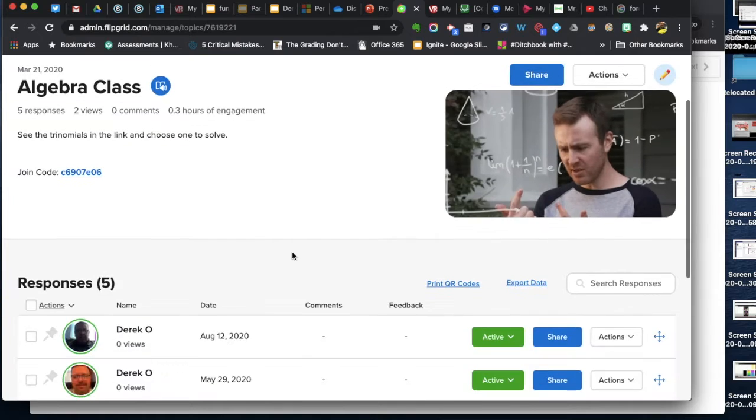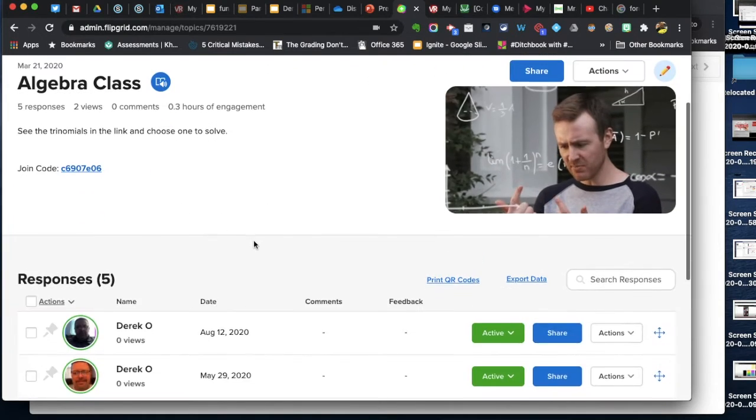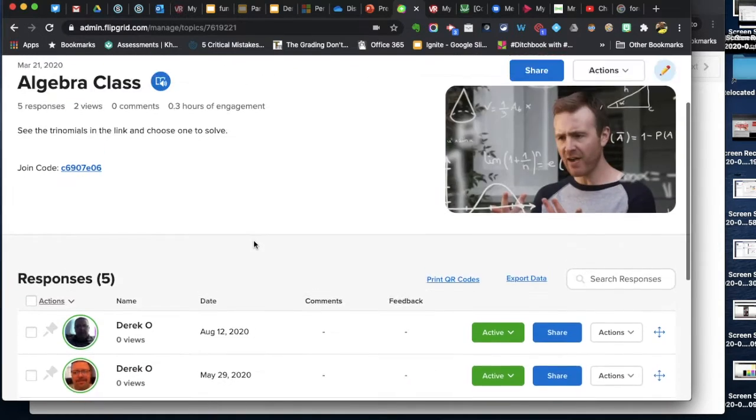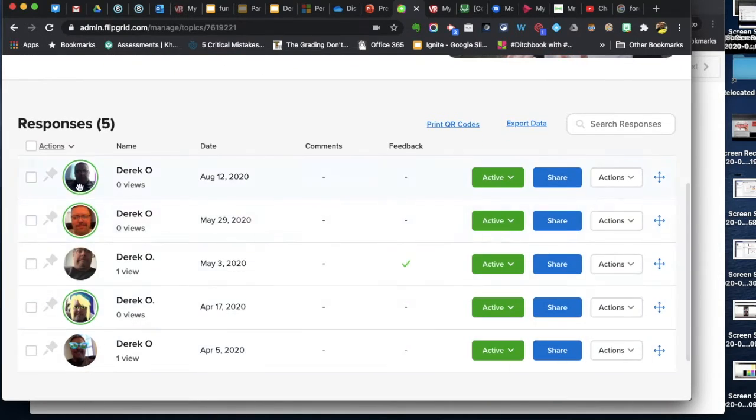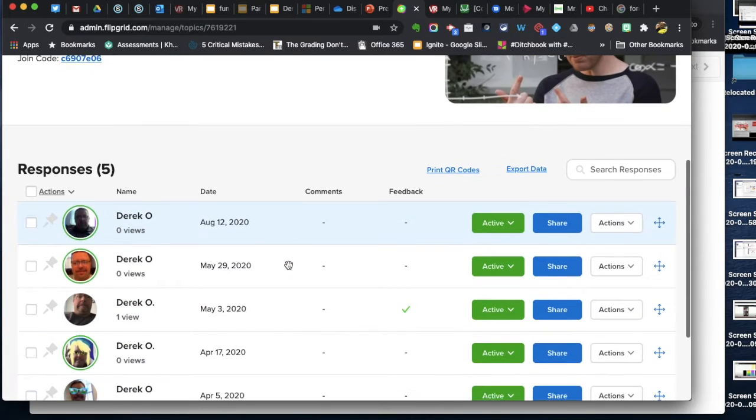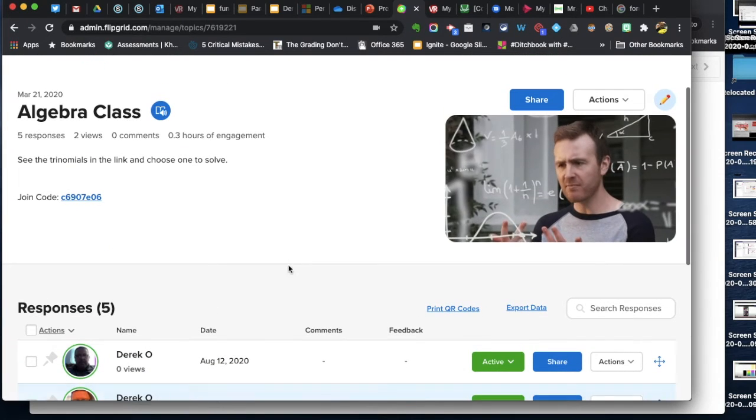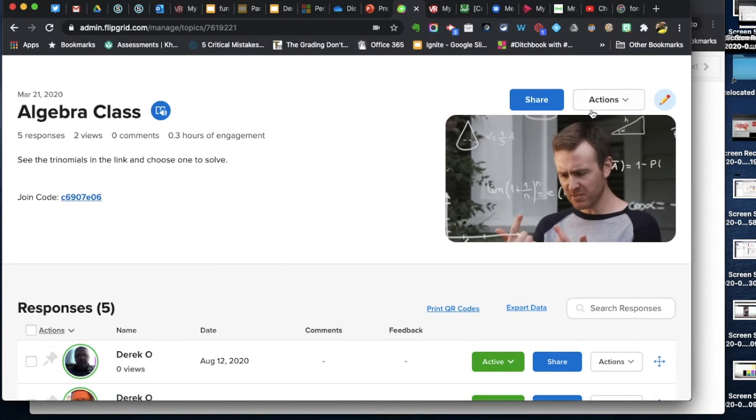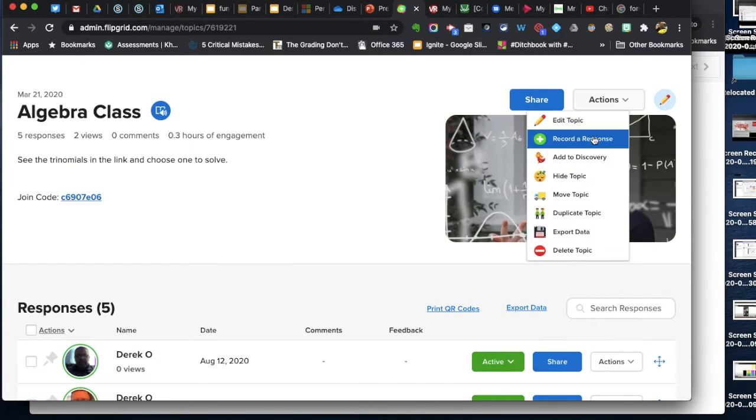So all I want to do in this Flipgrid topic I've created is, you notice I'm the only one that's posted. It's really not for my students. I just use it to make videos. So I'm going to record a response.